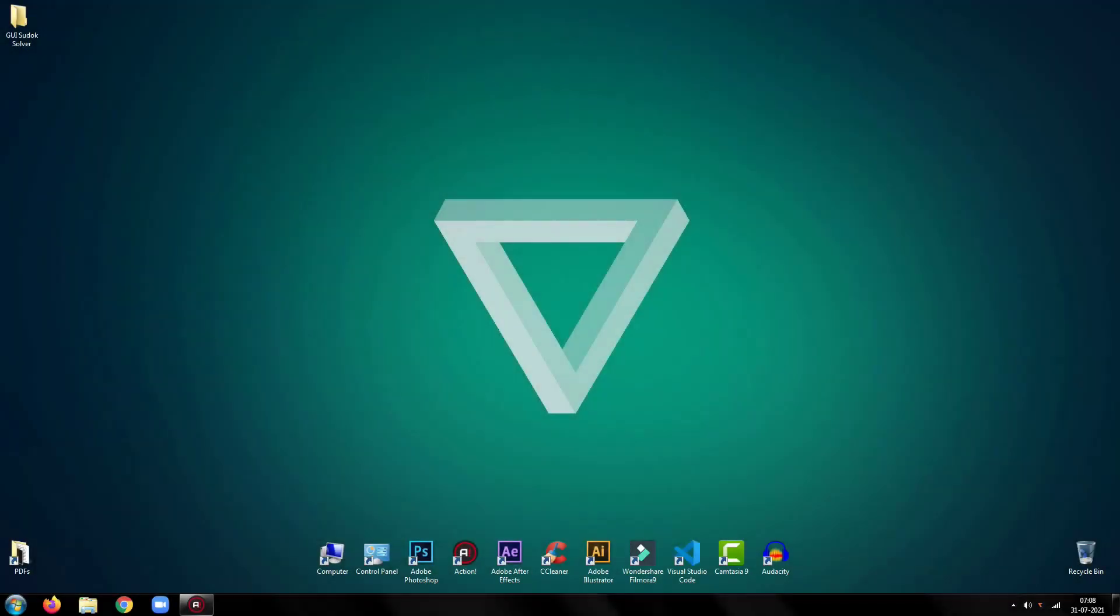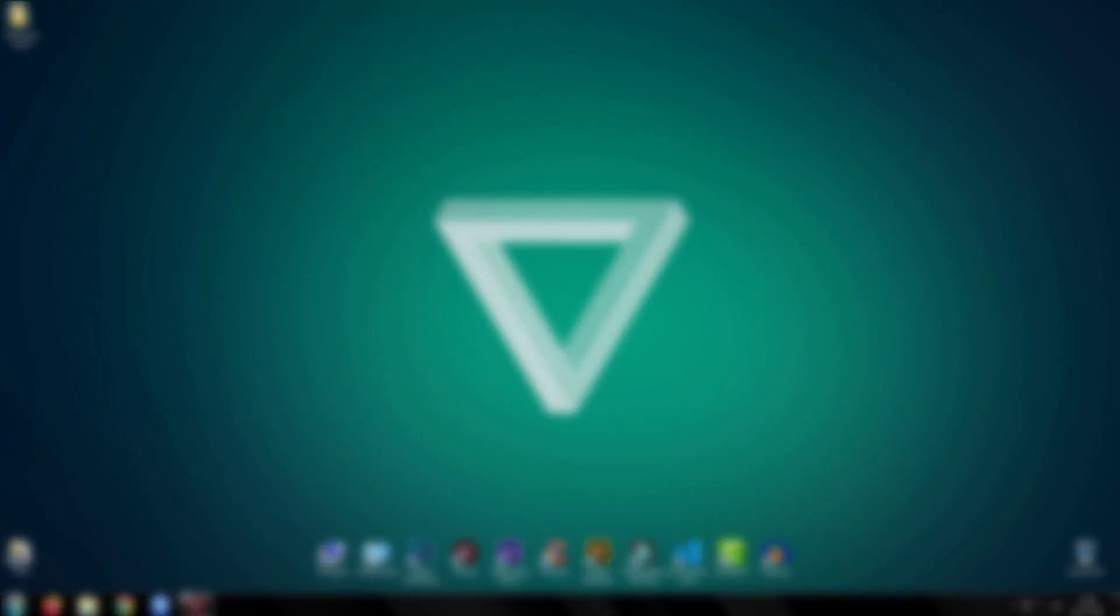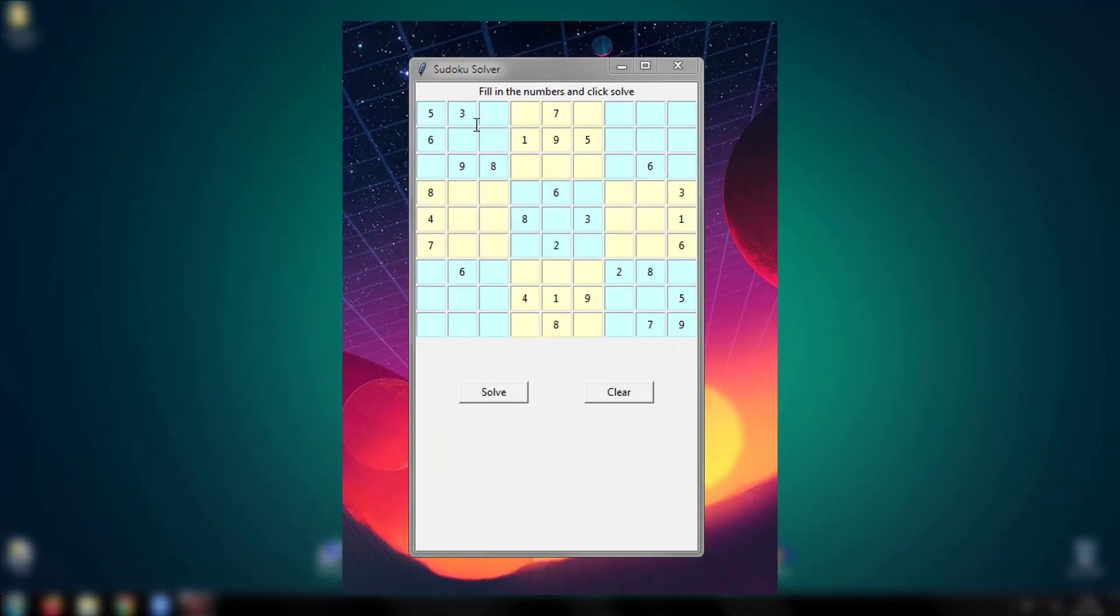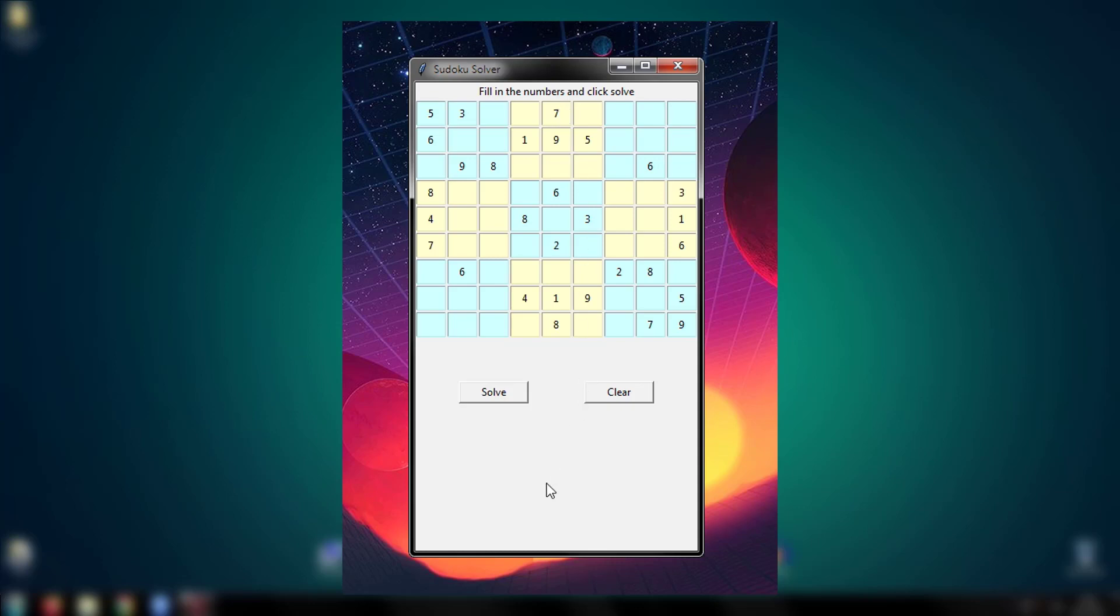Hey everyone, welcome back to my Python tutorial. In this tutorial, I am going to show you how to create a GUI Sudoku solver using Python.